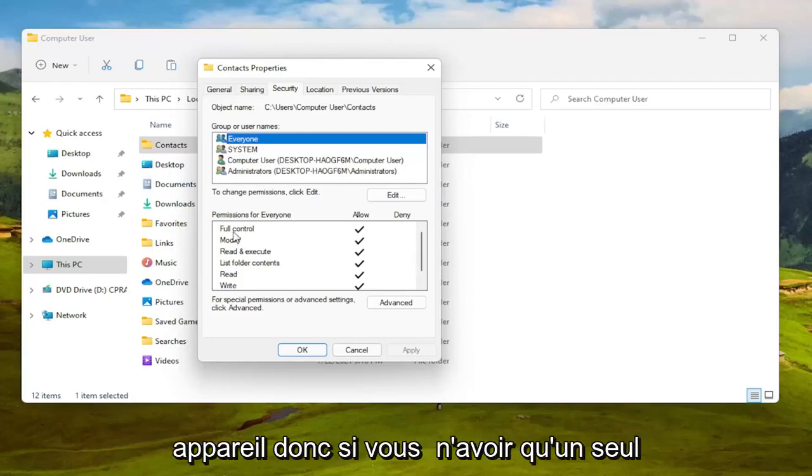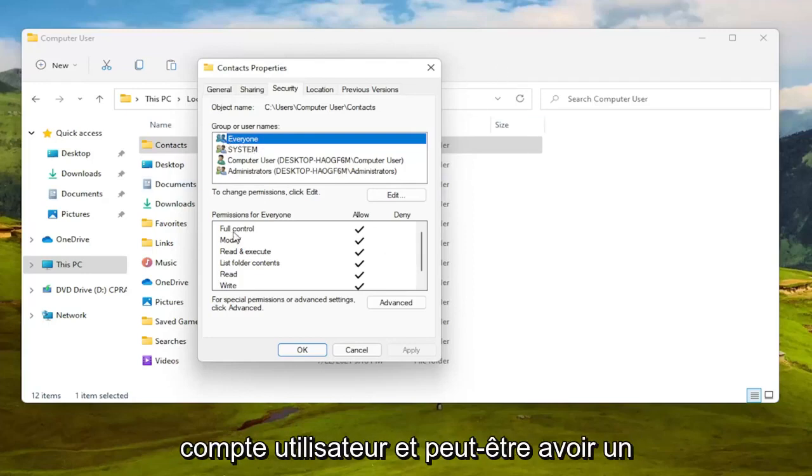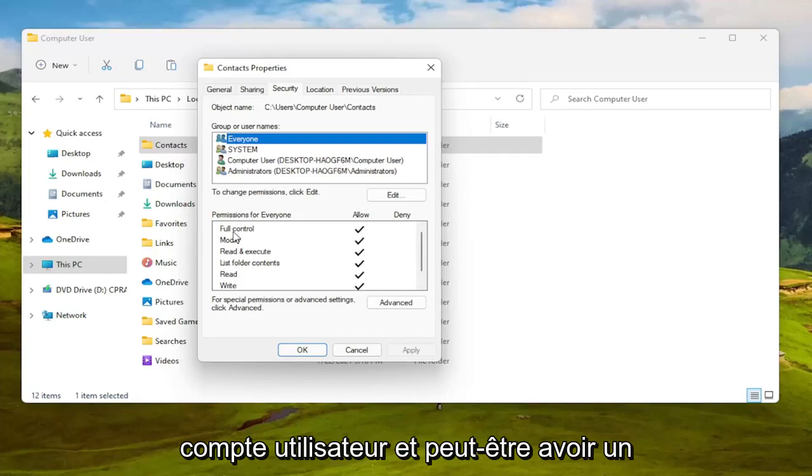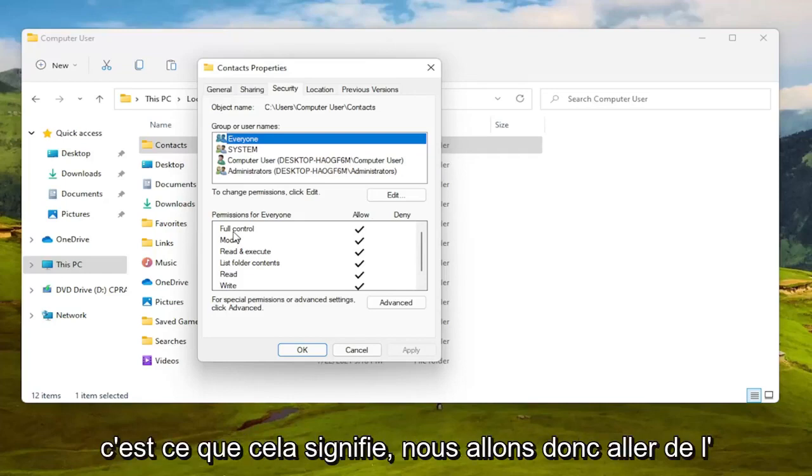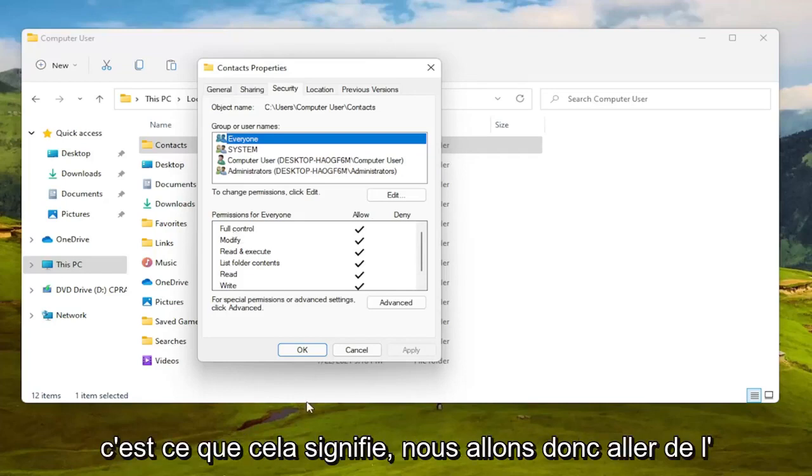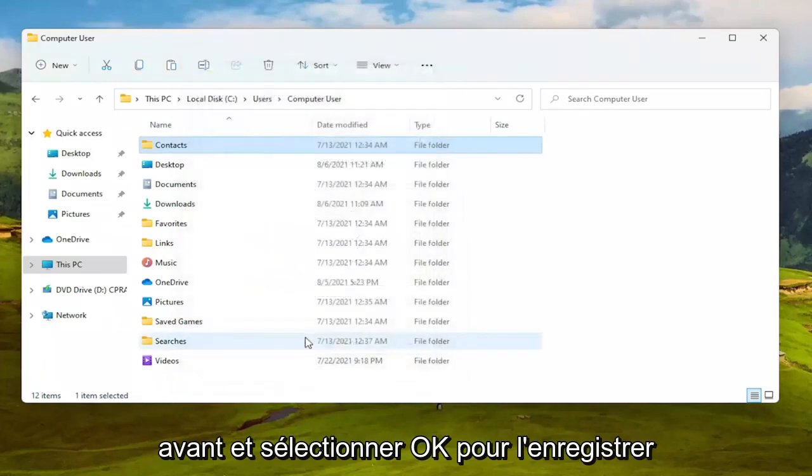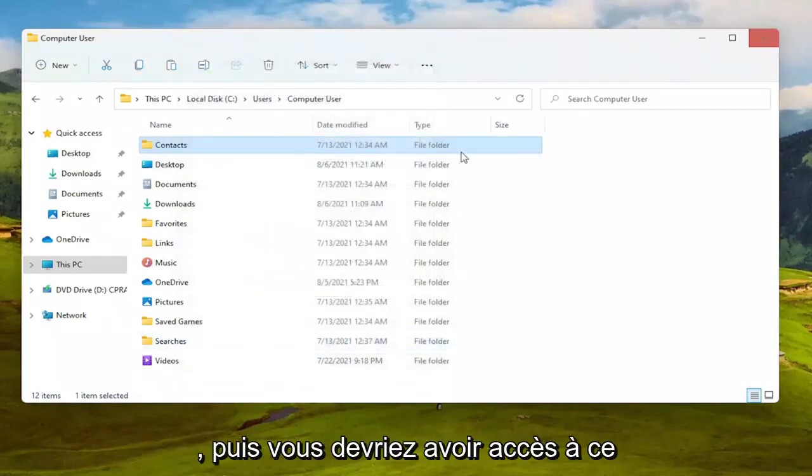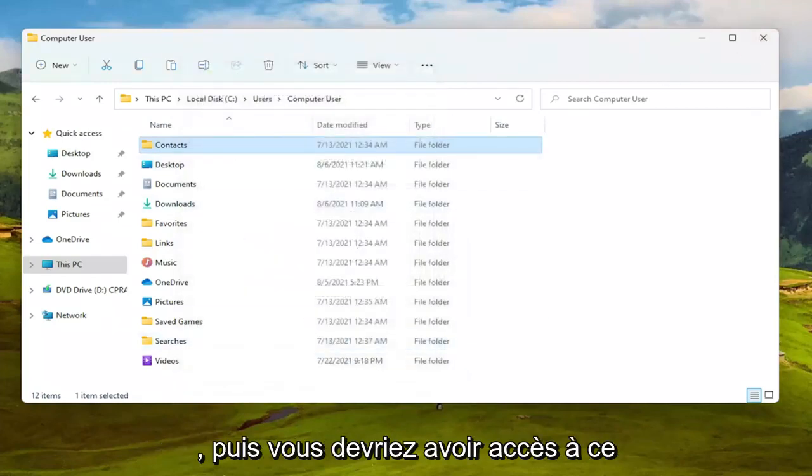It's all the user accounts that are on your device, so if you only have one user account and maybe you have a hidden administrator account, that's what that means. We're going to select OK to save that and then you should have access to that folder at this point.